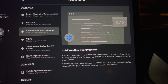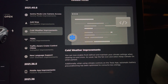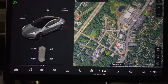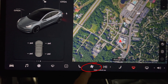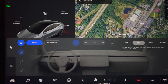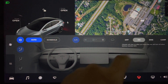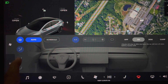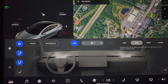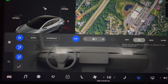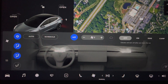Next up is cold weather improvements. You can now enable the front defrost and maintain your climate settings when clearing ice and snow. Press the front defrost button twice to put it in heat mode, then press the fan button to enter the climate settings screen. The system is now in the on position, which will stay running until you shut it off. Additionally, when using climate controls on the Tesla app, automatic battery preconditioning has been optimized to consume less energy — that's great since heating is one of the highest drains on the battery pack.